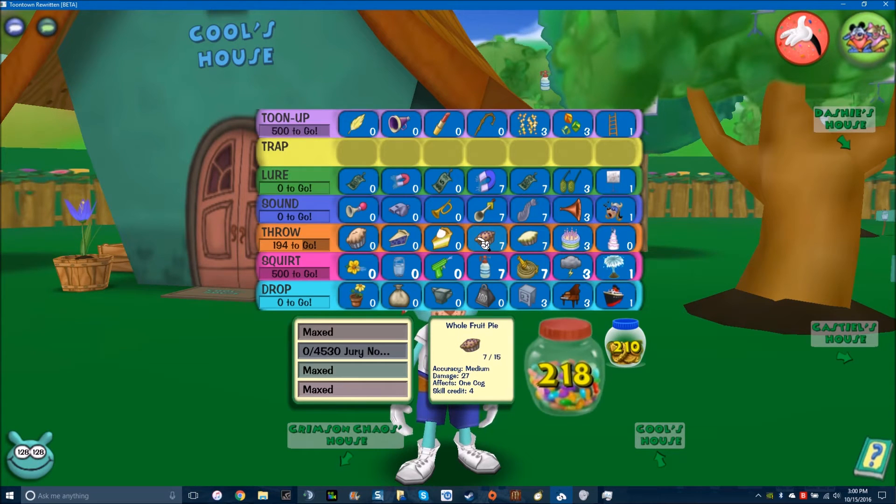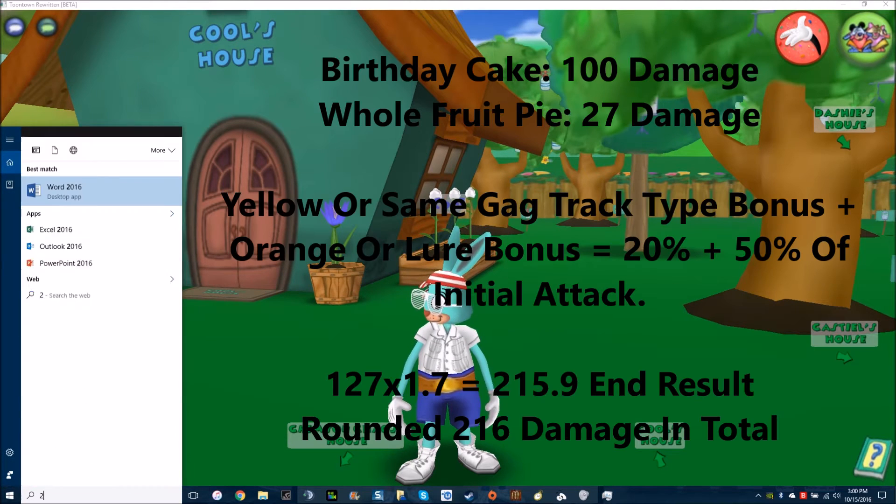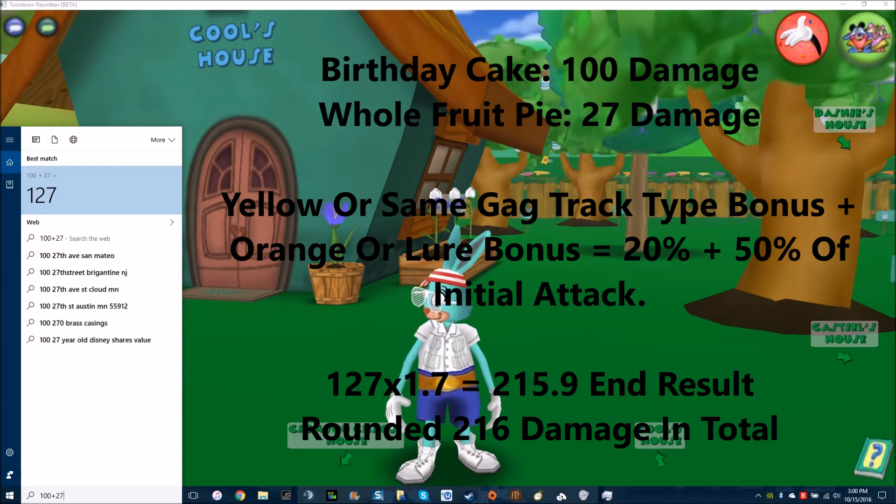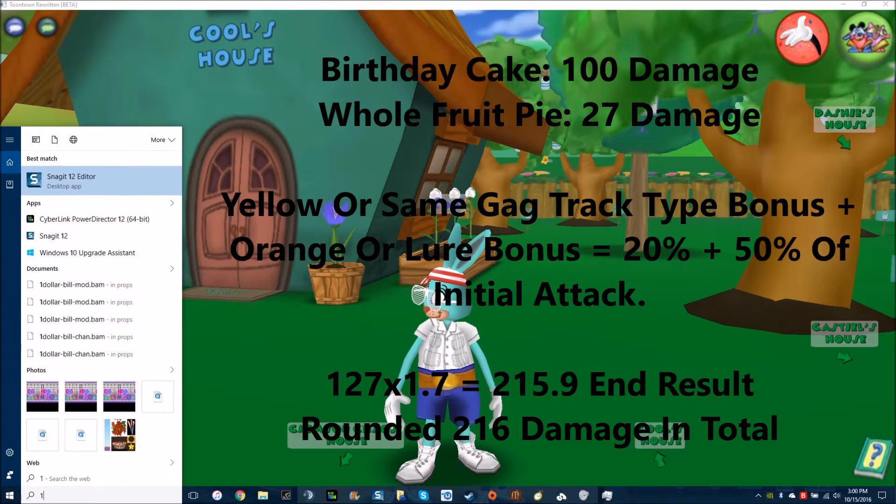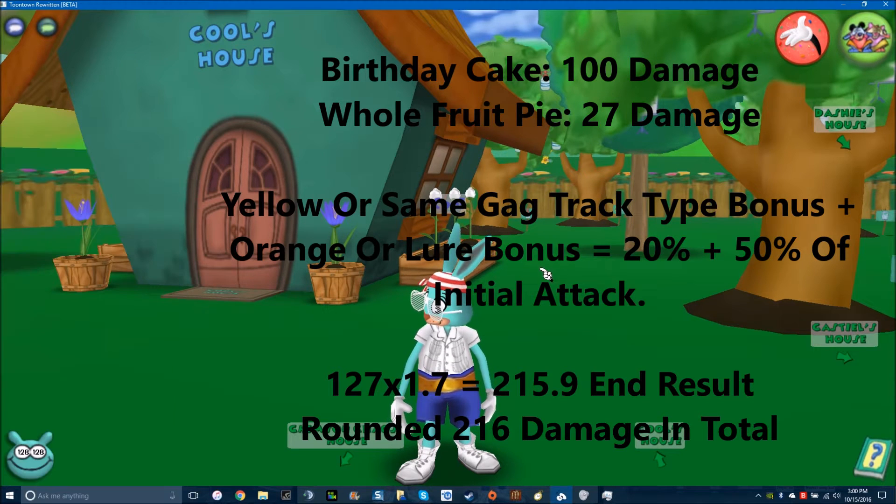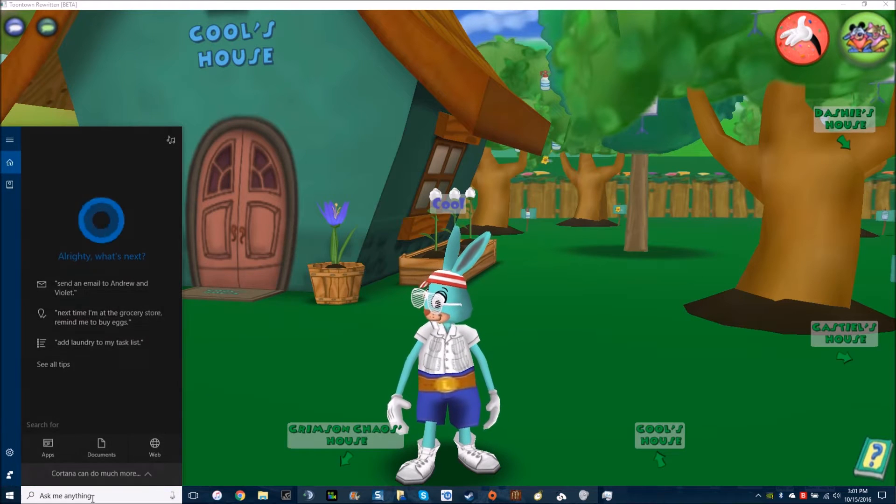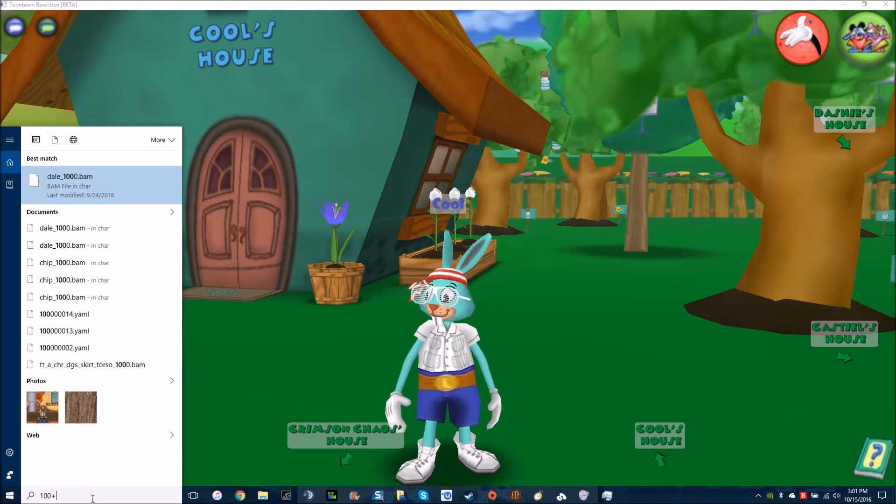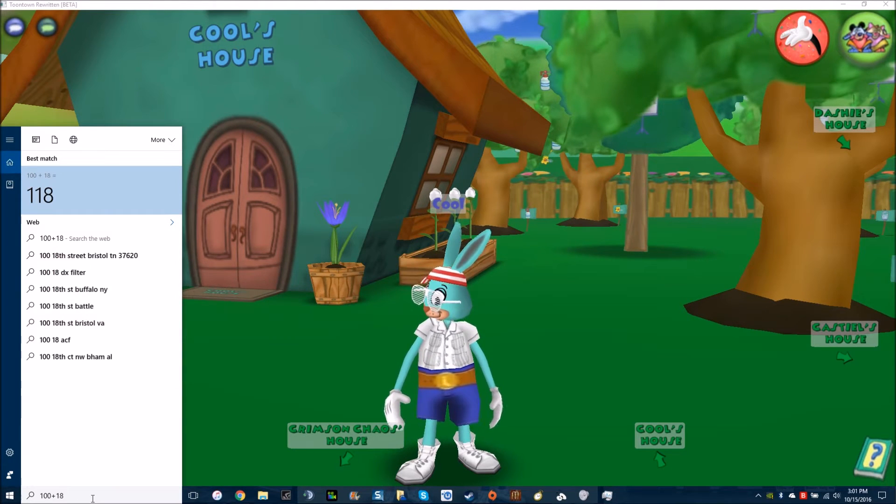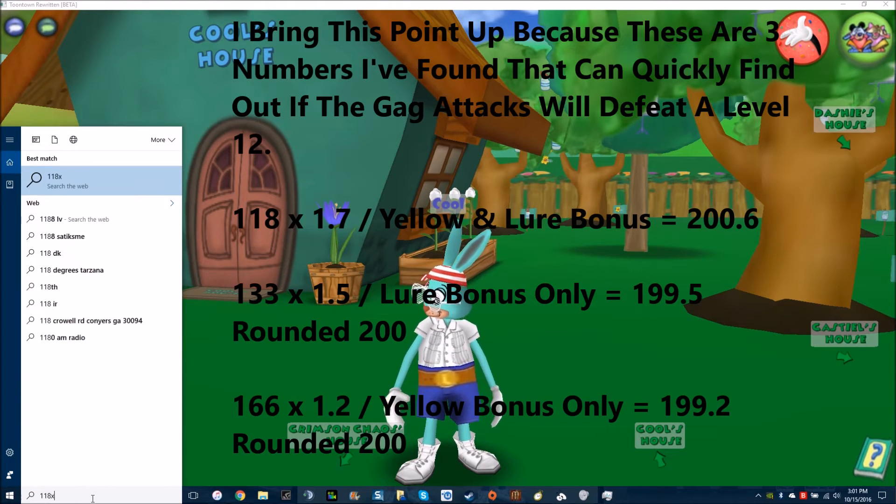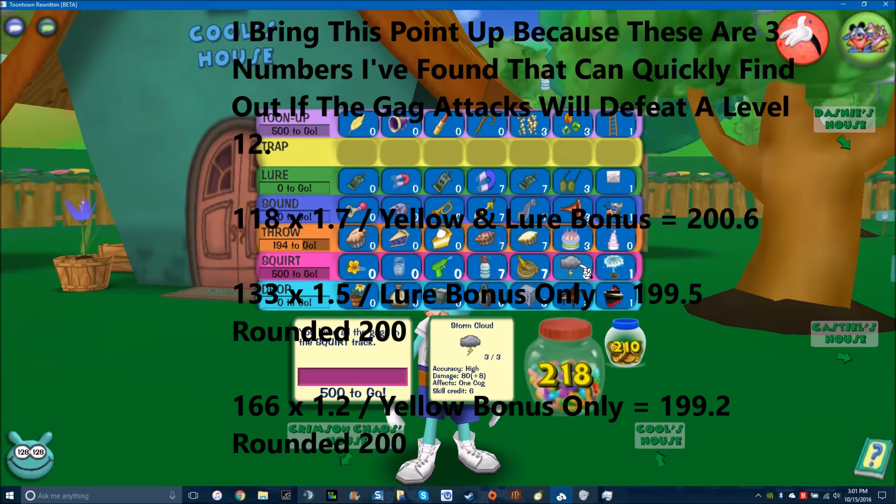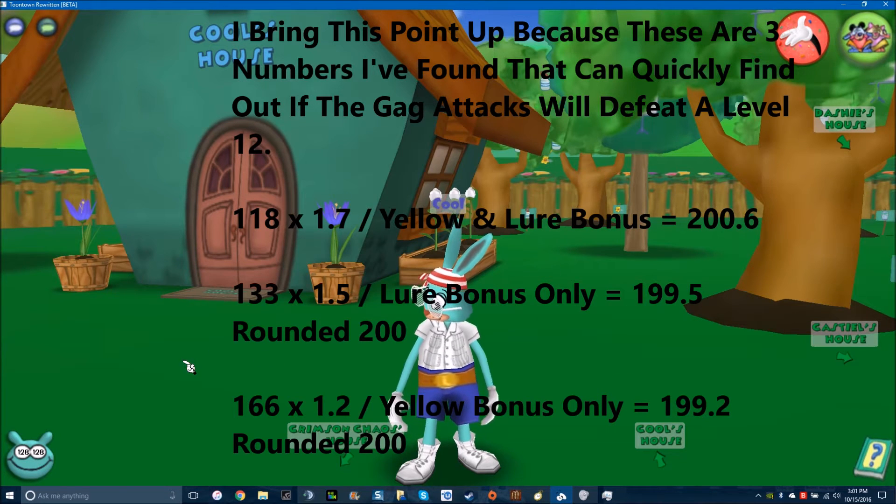So the cake and a whole fruit pie. If you get a regular birthday cake with a whole fruit pie, it is 127 times 1.7, which is still plenty. So you can always use this as a substitute for this. You don't even need these as much as these. And if this is organic, since 100 plus an organic cream pie slice is 18, the number 118 is a very important number. If you do 118 times 1.7, it's just barely 200. So if the cog is lured and you're using two of the same type, if the squirt and the throw does at least 118, it'll always stick on a level 12.